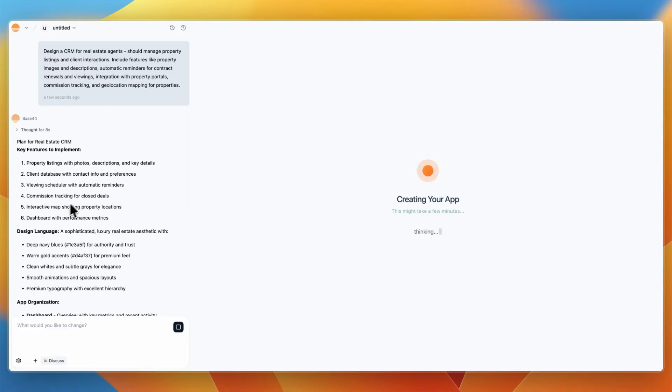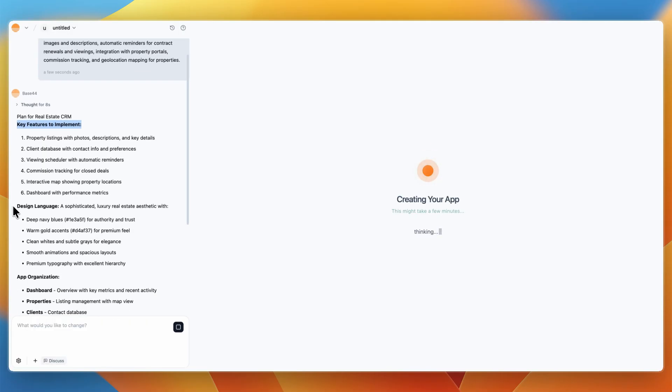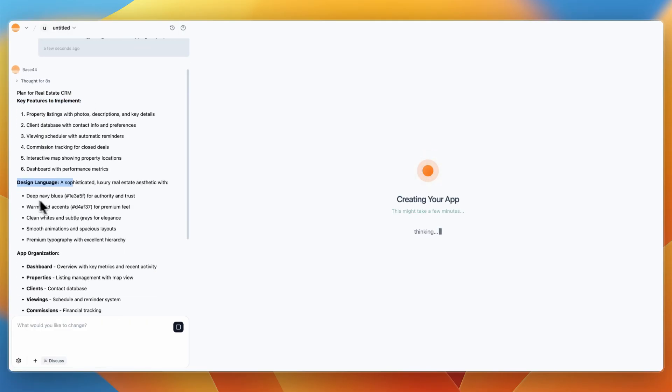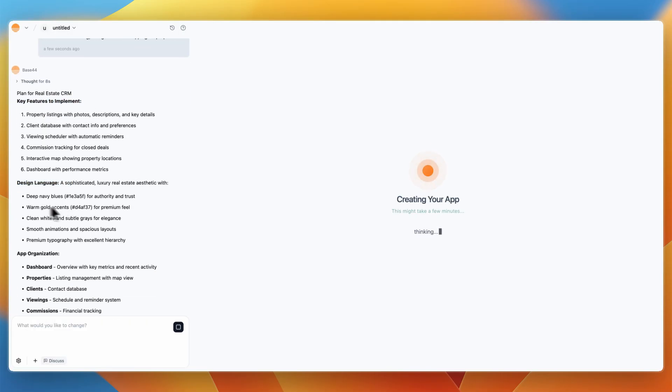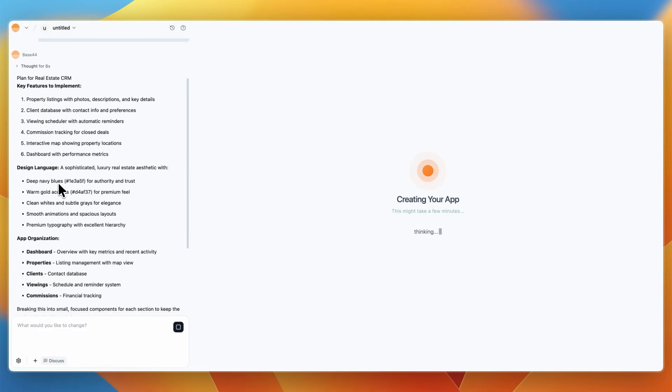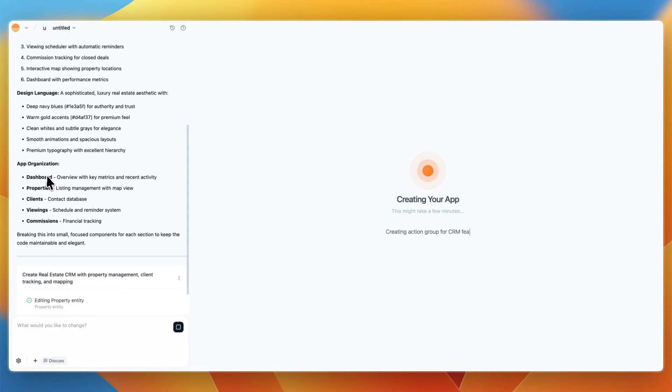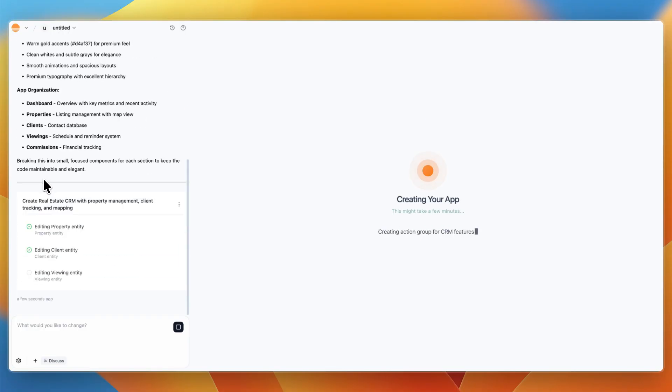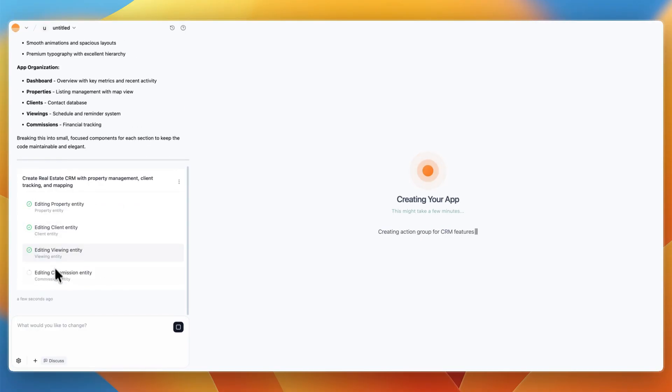Again, you can see exactly what it will build, the key features to implement, the design language, it shows the colors it will use and the accents, all of that, then the app organization, and then it starts building it.